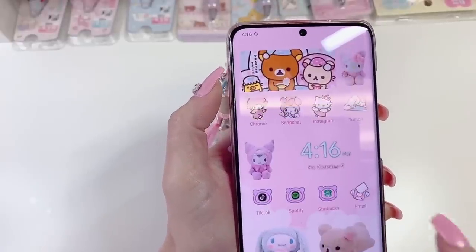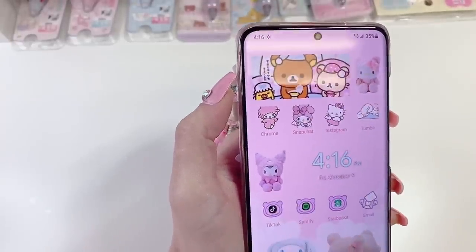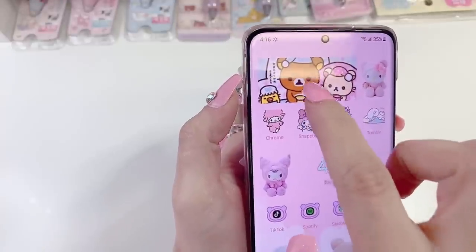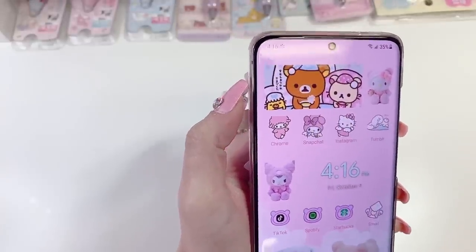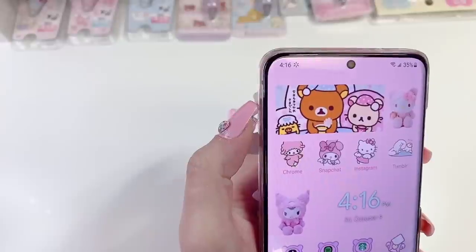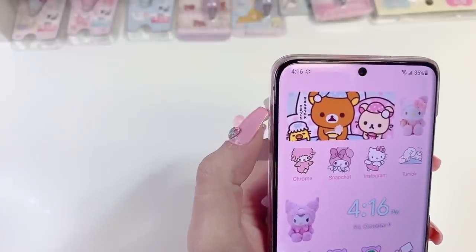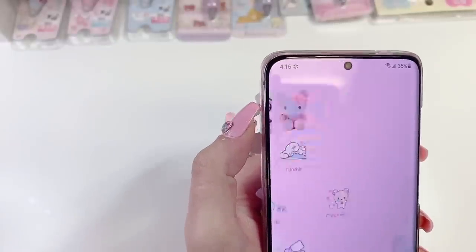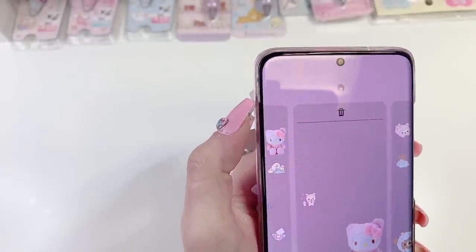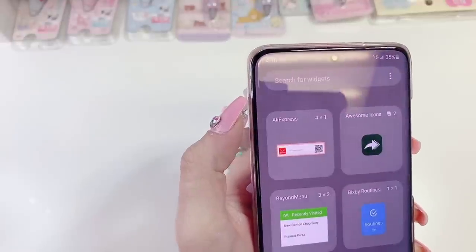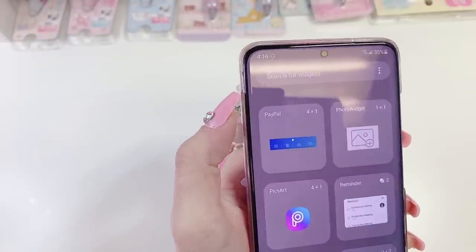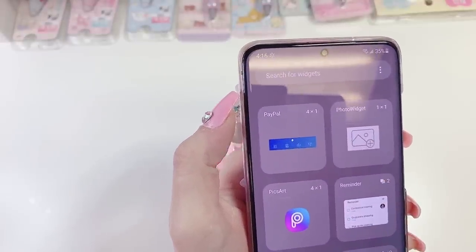Now I will show you how to do these images I have here. This one is just an image I downloaded from Google — this is a sleepy time or bedtime Rilakkuma. You will use long-hold and click 'Widgets.' The app I used is called Photo Widget.